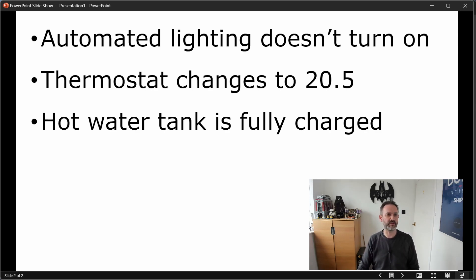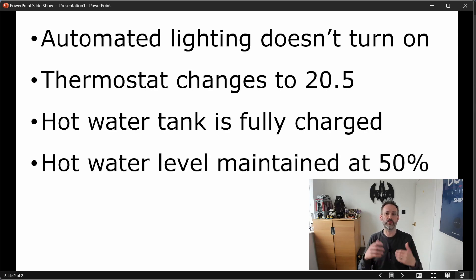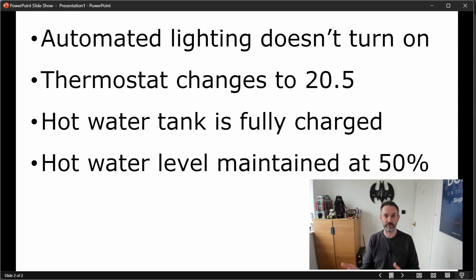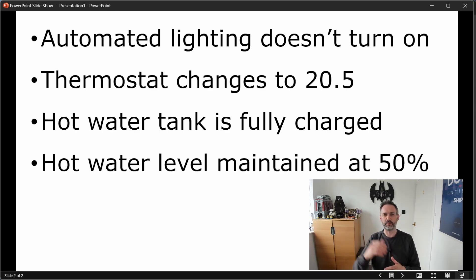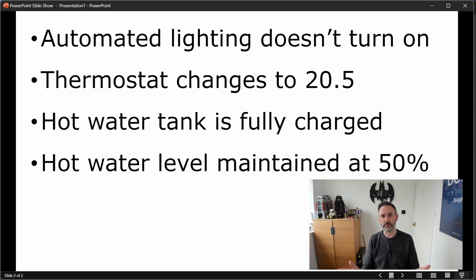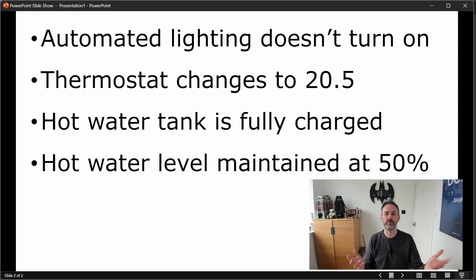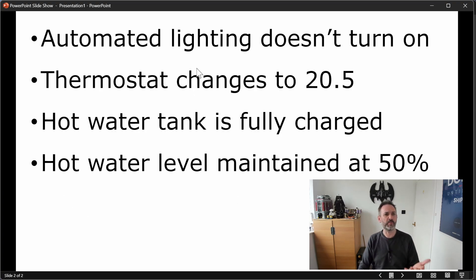That means we get more hot water for longer, managed by a blending valve. If we've got two more adults staying, we'll have enough water in the tank. In addition, once the water level drops below 40%, it will bring itself back up to 50%, so we always have hot water in reserve for whatever might be needed - perhaps the kids want a bath.